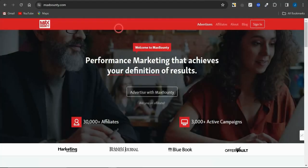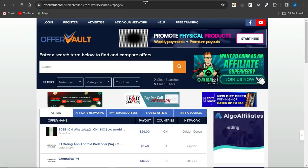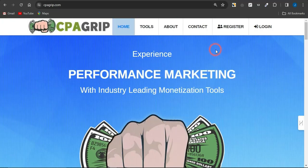CPA marketing is all about getting targeted traffic to your CPA marketing offers. You could get CPA marketing offers from any platform of your choice — maybe Max Bounty, CPA Lead, Offer Vault, CPA Grip, or any other CPA marketing platform. But that's not actually the hard task. The hard task is getting targeted traffic to your CPA marketing offers and getting amazing conversions that enable you to make money online.